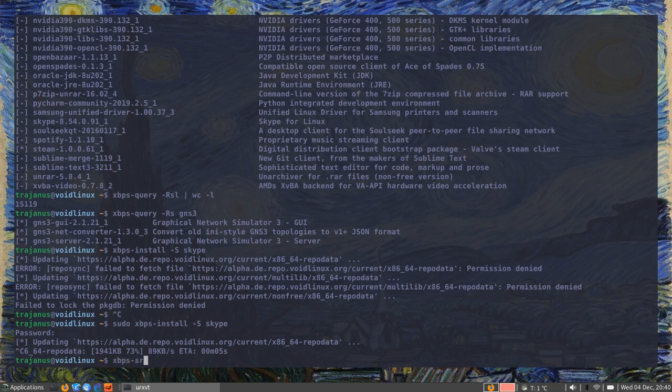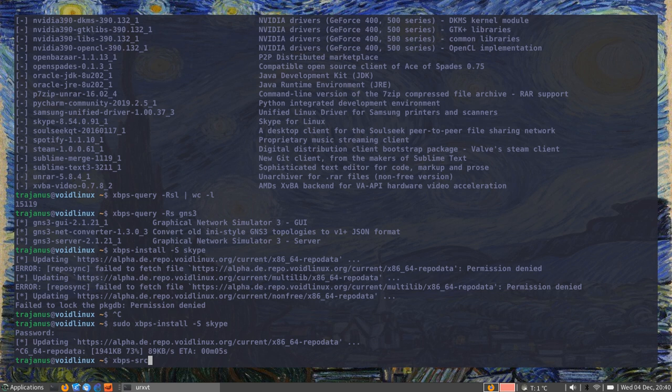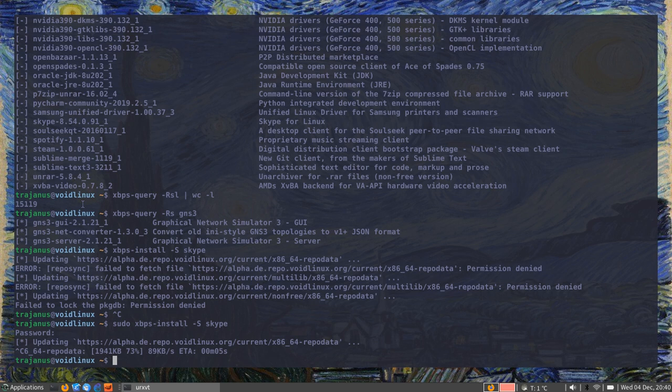These are the basics for xbps. There is also something called xbps-src which allows you to install packages from source. I haven't used it quite yet. I will probably talk about it at a later date, but right now I don't have any examples to give on it.